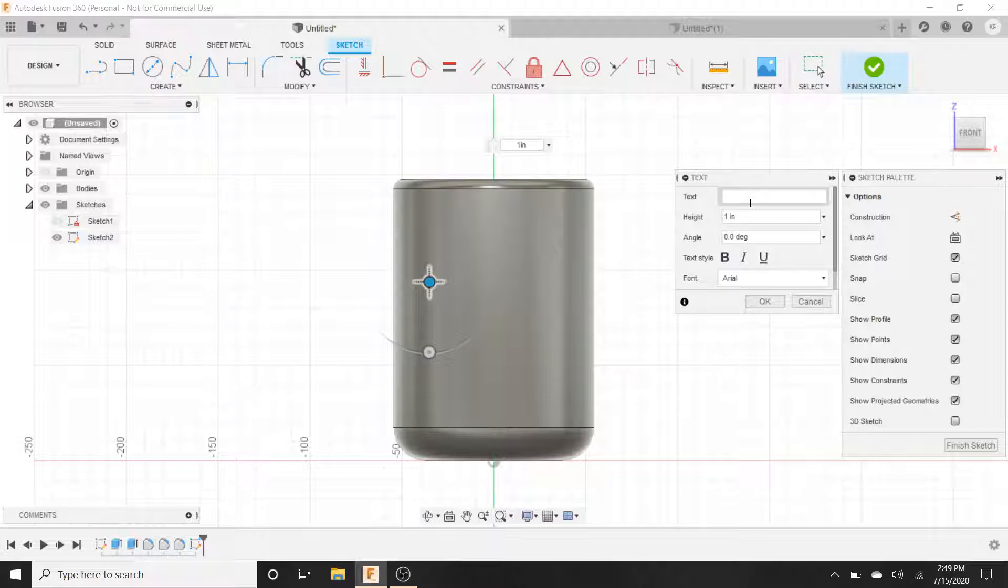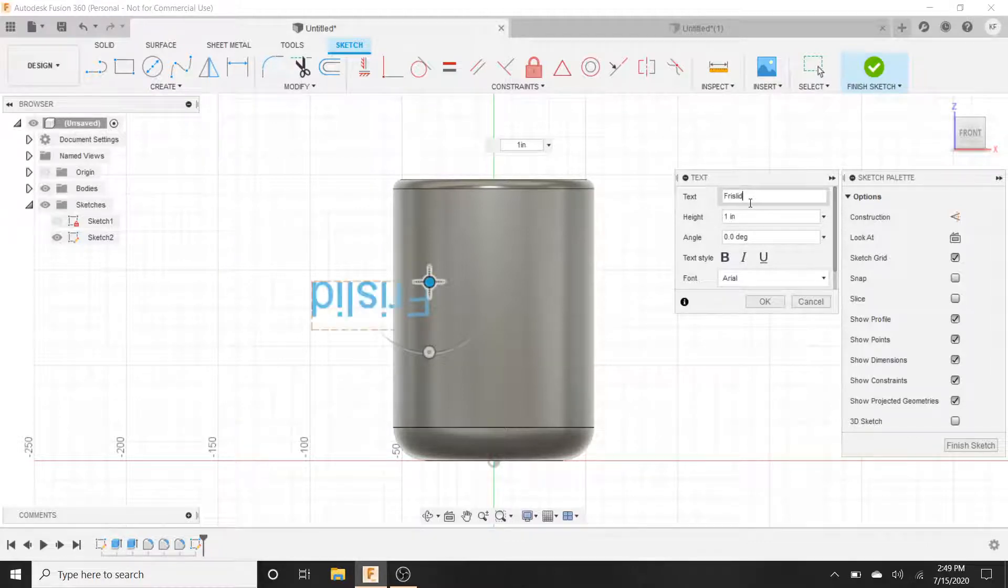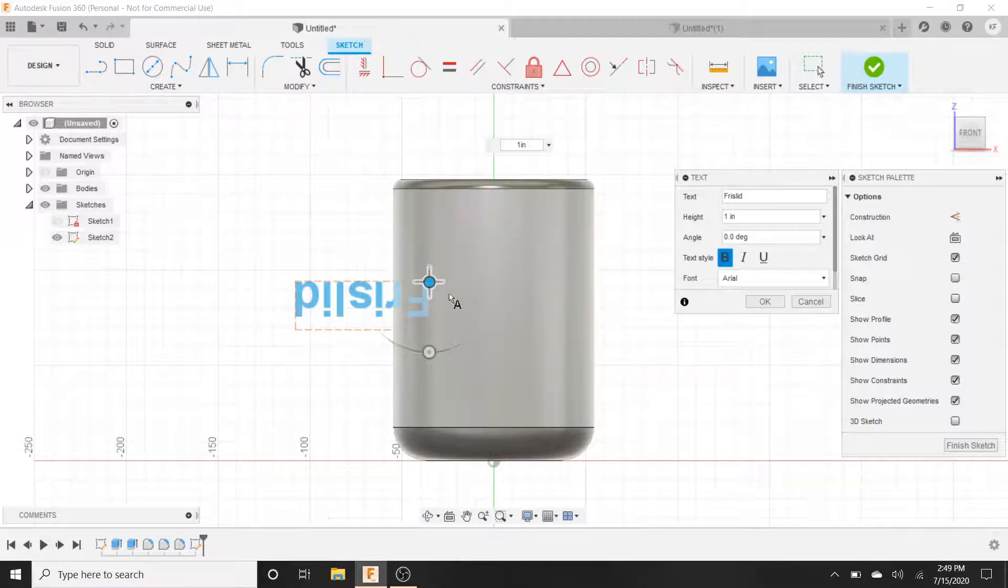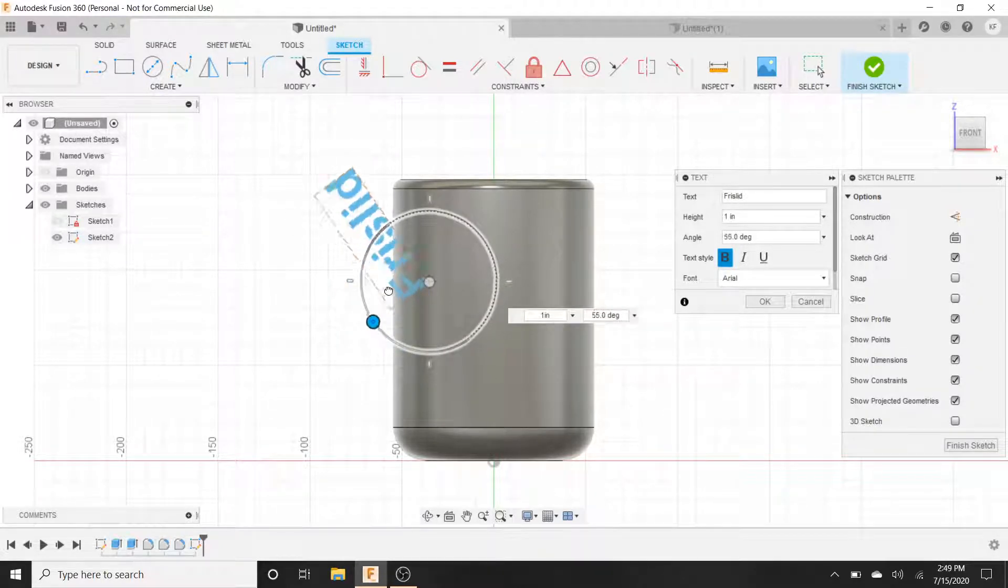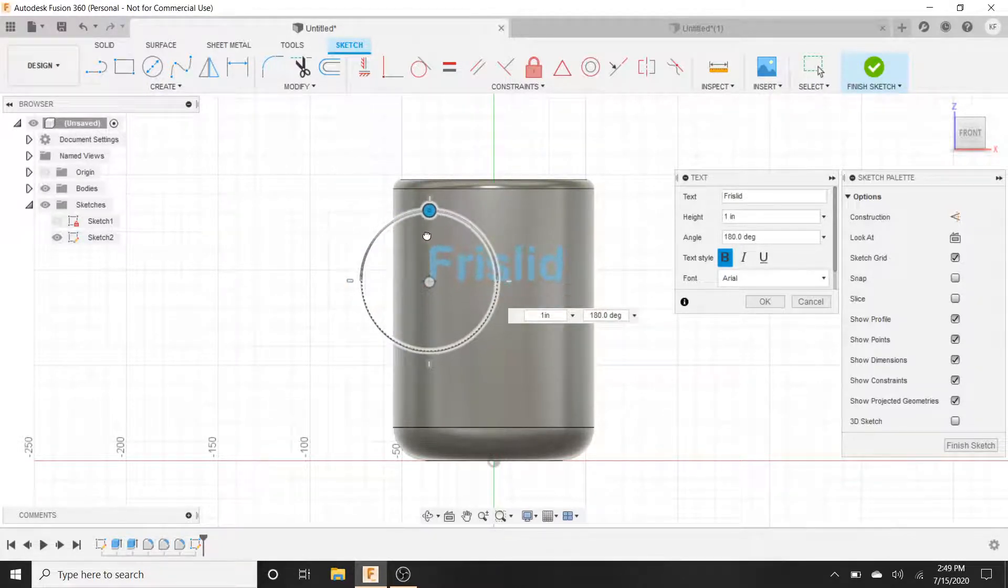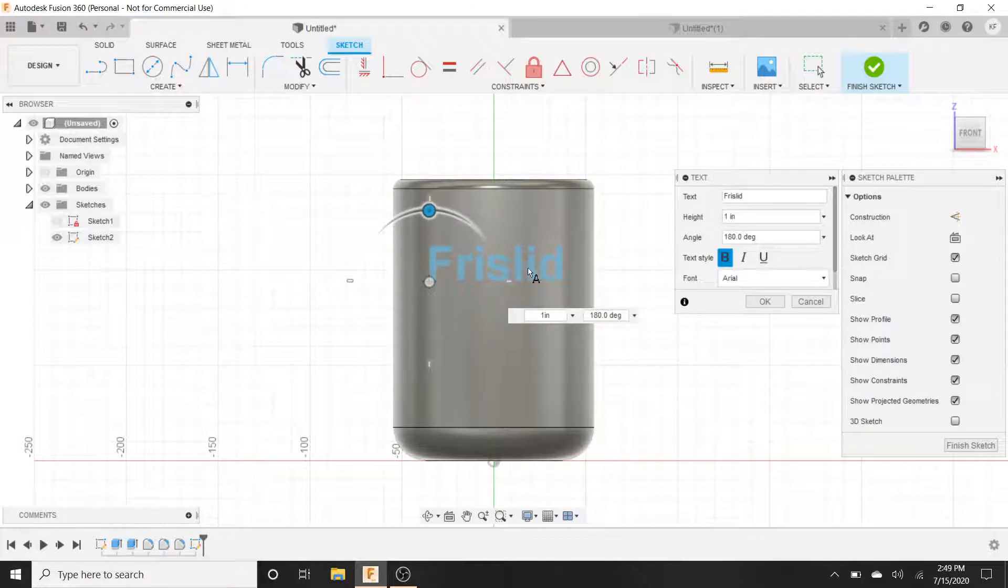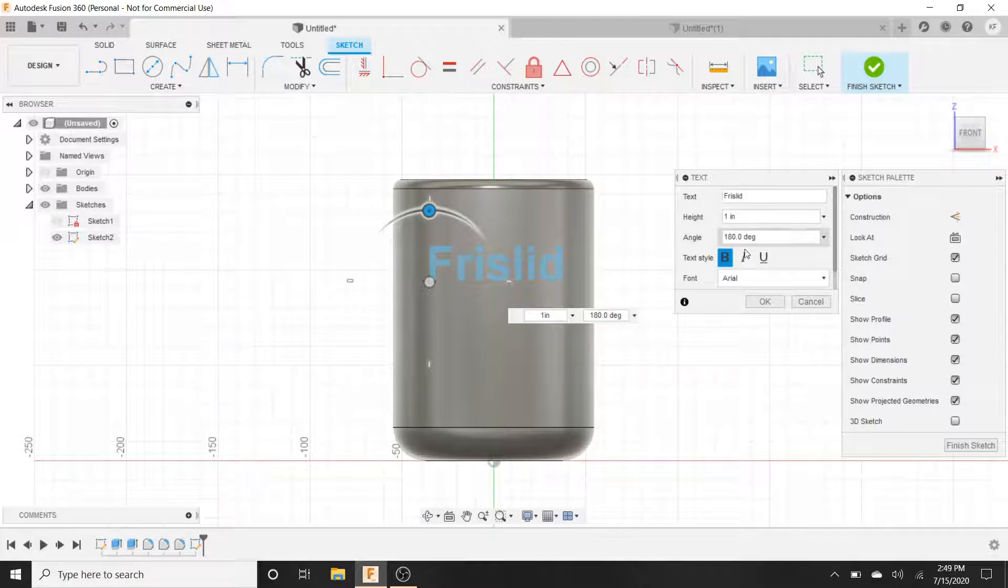Go to text, type in whatever we want. I'm going to type in frizzlid. I'm going to bold it. Choose your font, do whatever you want. Turn it around. So there we go, it's 180 degrees. Maybe when you typed it in it was already like this. There's your text.